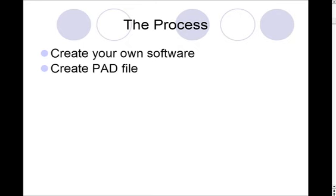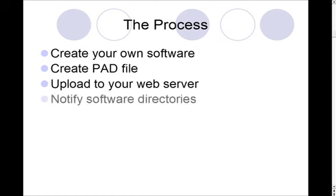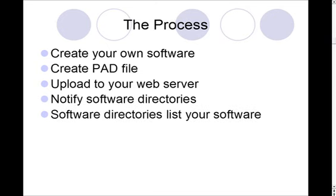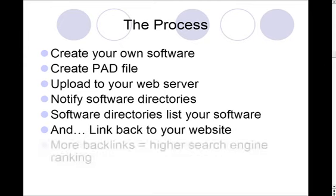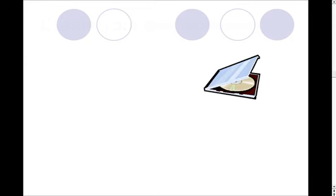Next you create a PAD file, and a PAD file is just sort of an announcement that lets everybody know all about your software. Then you take both your software and the PAD file and upload them to your web server. Next you'll notify all the software directories that you have a new PAD file and software available, and then those software directories will list your software on their websites. When they do that they'll actually link back to your website, and more backlinks to your site equals higher search engine ranking.